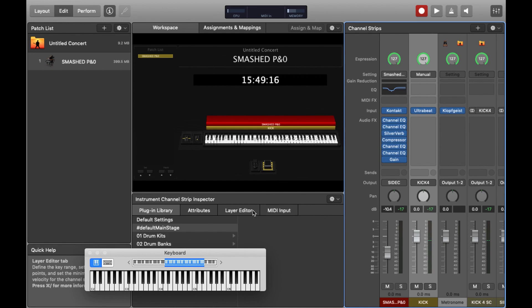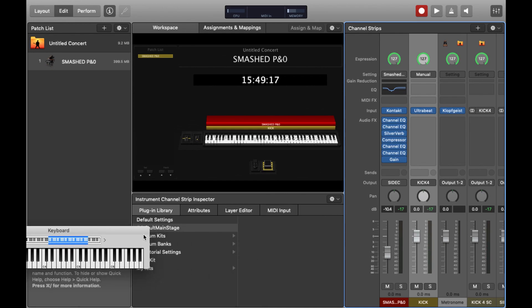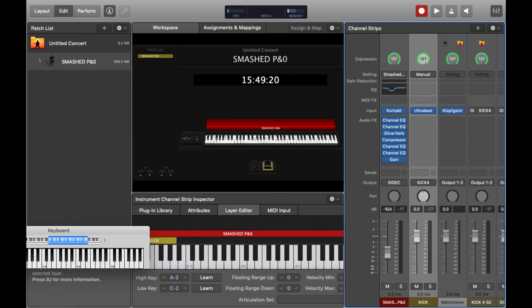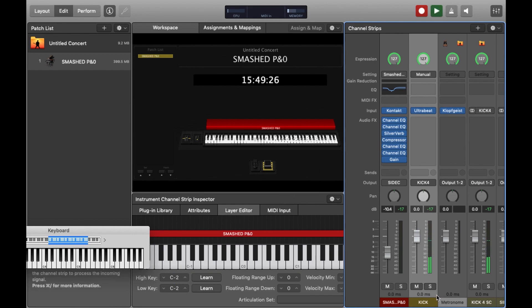It's also a good idea to ensure that the Ultrabeat plugin can't be played by you while you're actually playing the piano. So hence you can see me dragging the range down to the bottom note, which is actually outside the playable range of a keyboard.